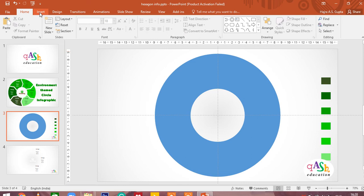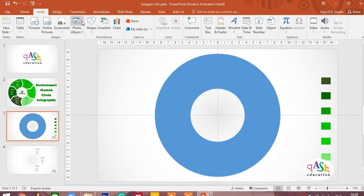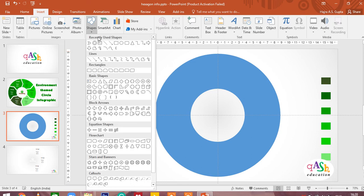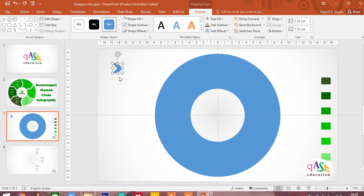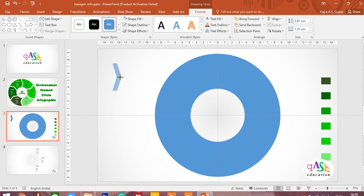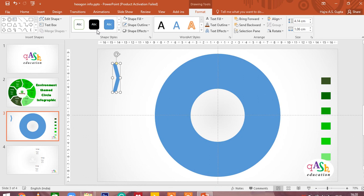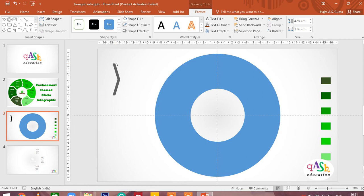Click on insert again. In shapes, click on the arrow shape. Don't press the shift key. Make an arrow. Remove the shape outline and give it some color.